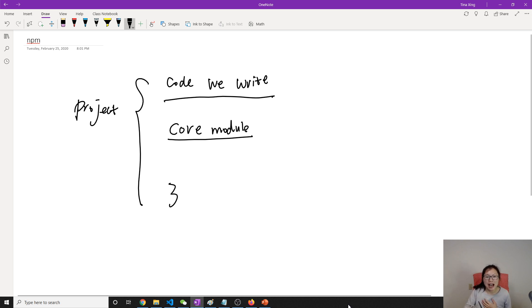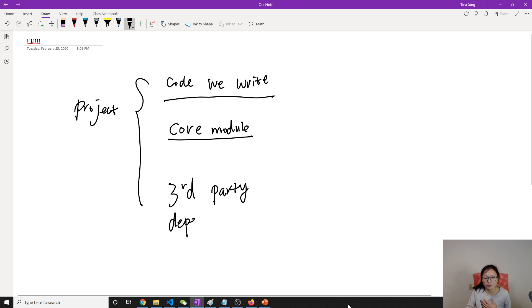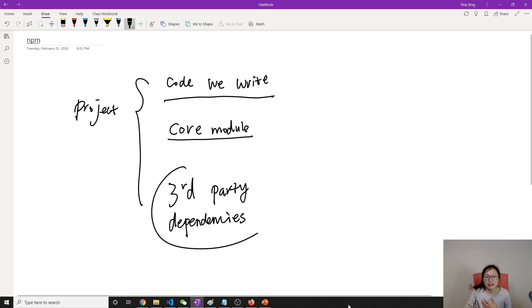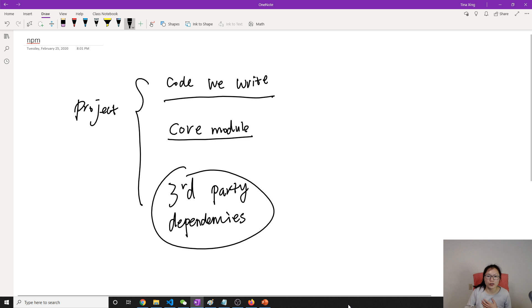Those are called third-party module or third-party dependencies, which is some others create this module.